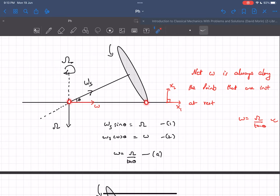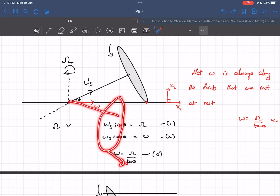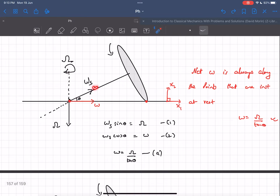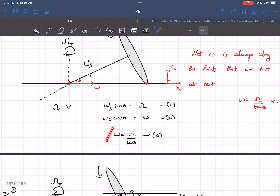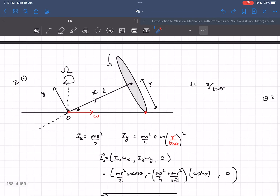At this instant, the contact point and the pivot are both at rest, so the net ω lies along the line connecting them — the axle direction. These three vectors form a vector triangle: ω·sinθ = Ω and ω·cosθ = small ω. Dividing gives small ω = Ω/tanθ, which is what we had to prove.